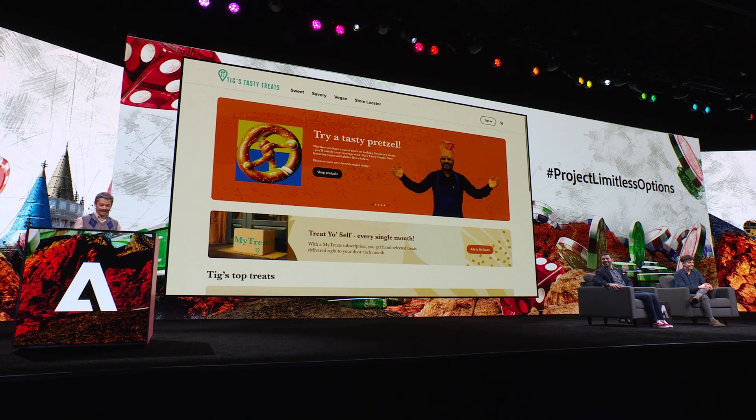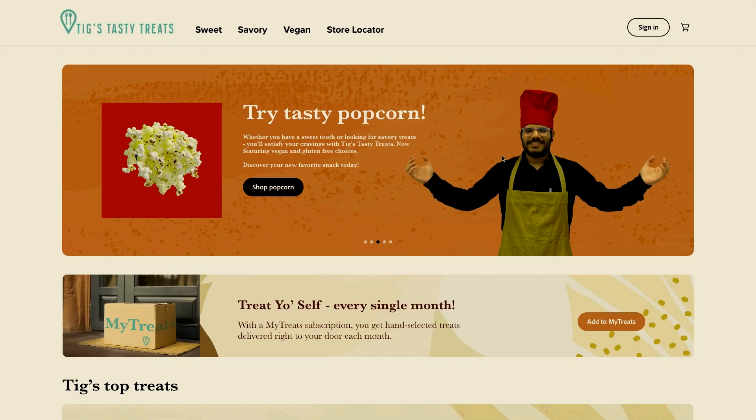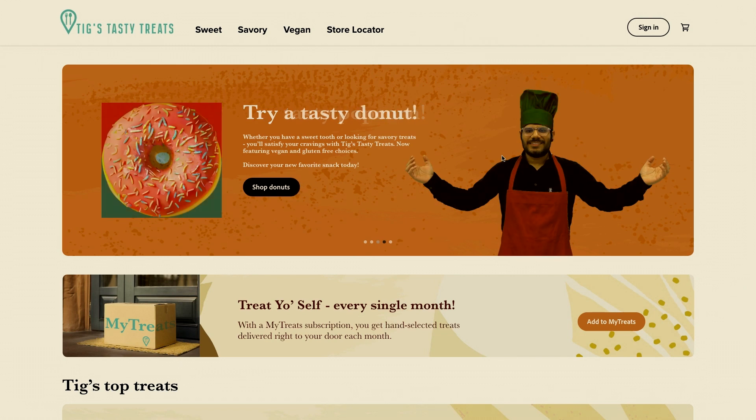I'll publish these images and we can go and check out our website. That looks way better than before, right? A little bit, yeah.